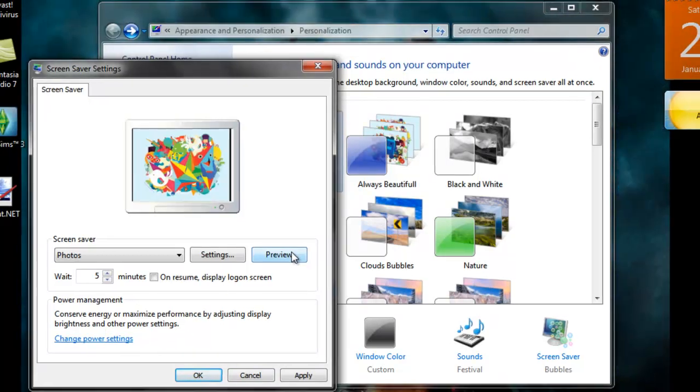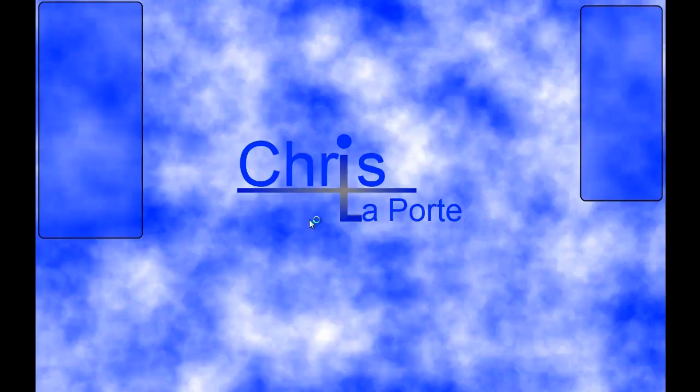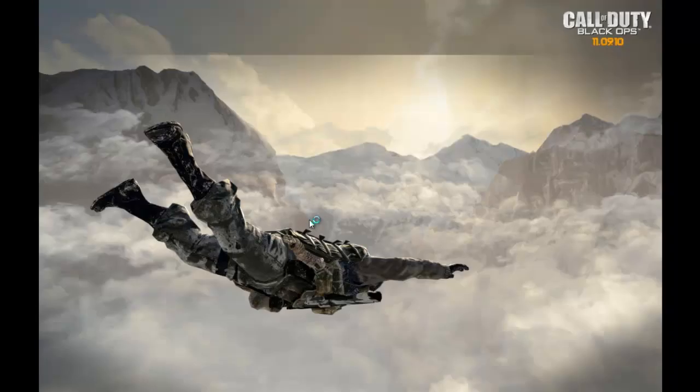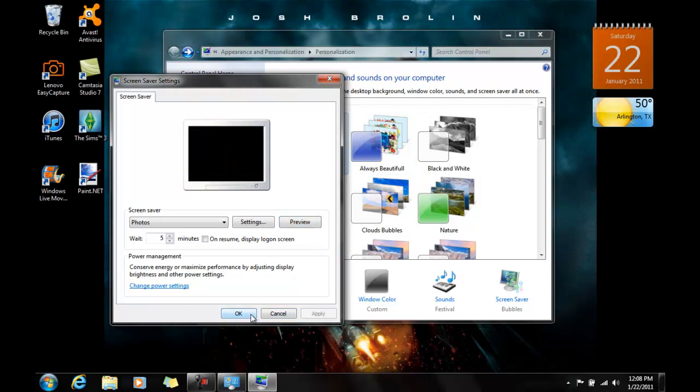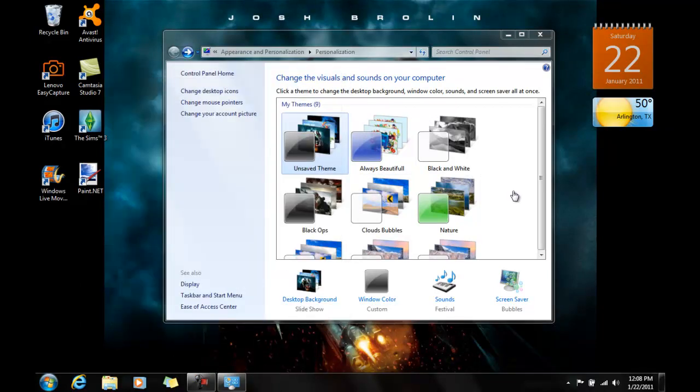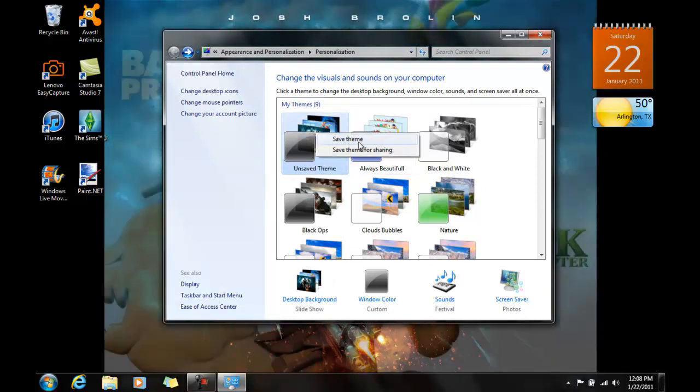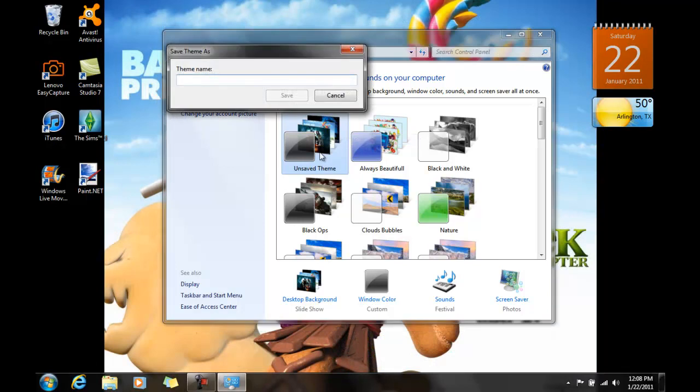Now we're going to preview it to show you what it looks like. Okay. Let's just apply. Okay. Okay. So now guys, you want to save this theme by right clicking on it.